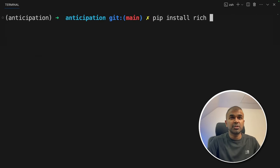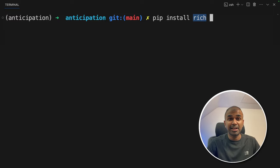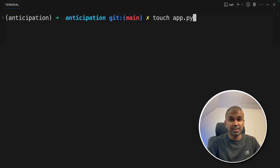Next, I'm also going to install rich just to print in a clear format. But this is not required. Now let's create a file called app.py and let's open it.